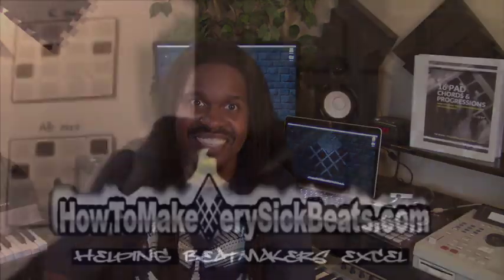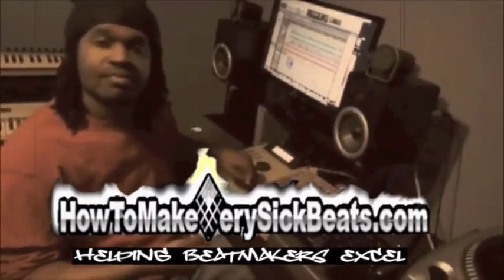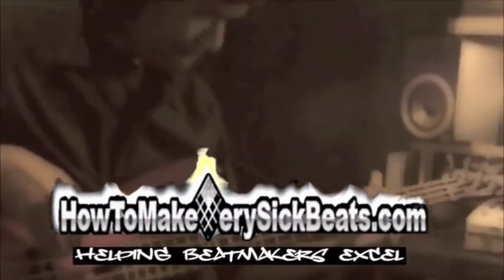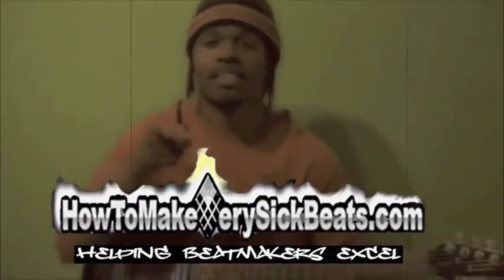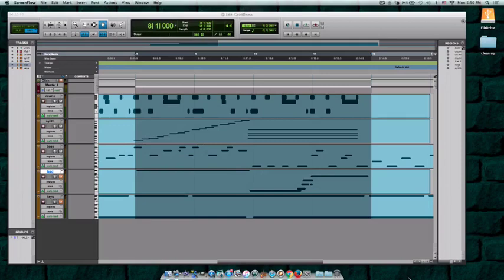What's up everybody, it's your man Jay Filt from HowToMakeVerySickBeats.com. If this is your first time, welcome. And yes, this is the sixth edition of MF DOOM Inspired Techniques, so let's get into it. Question of the day, and I